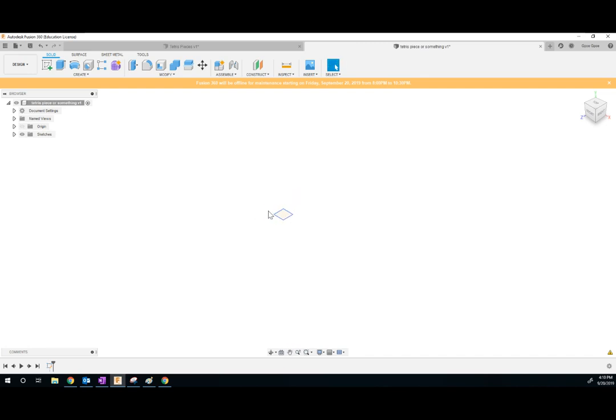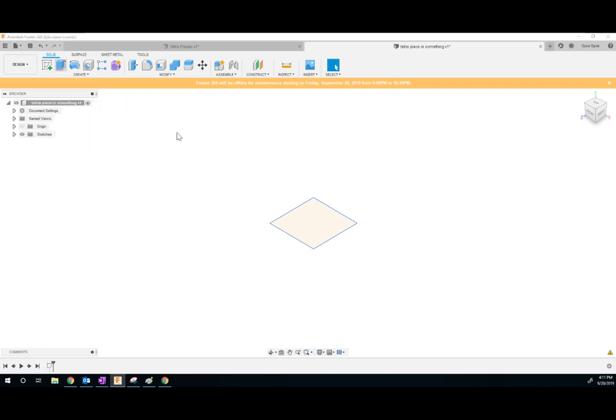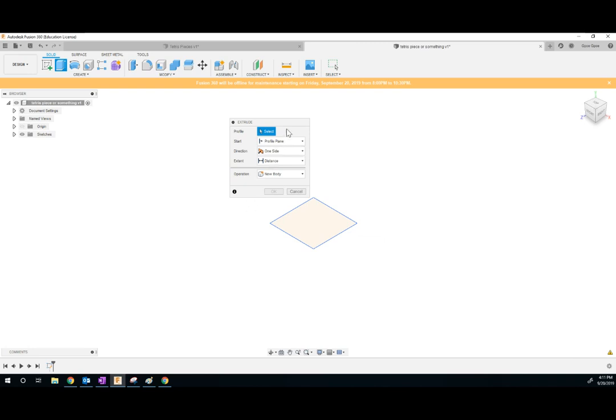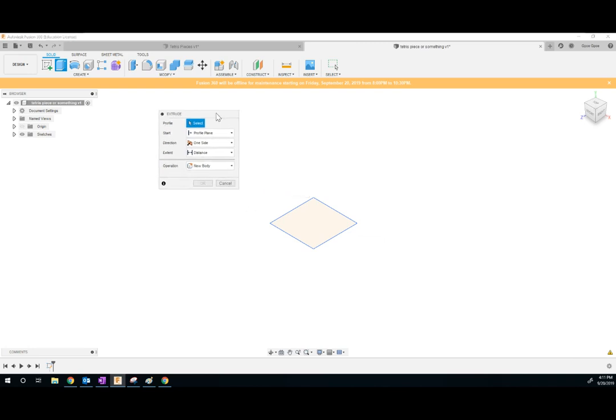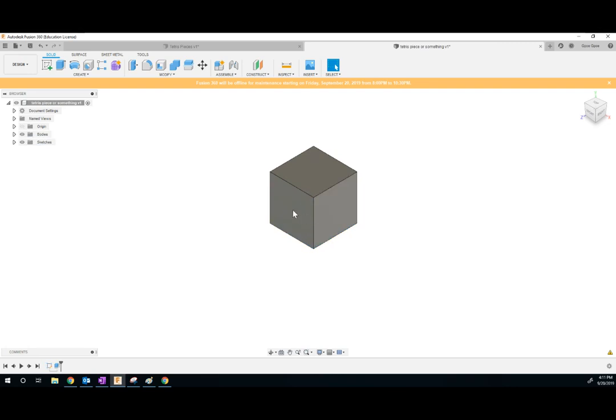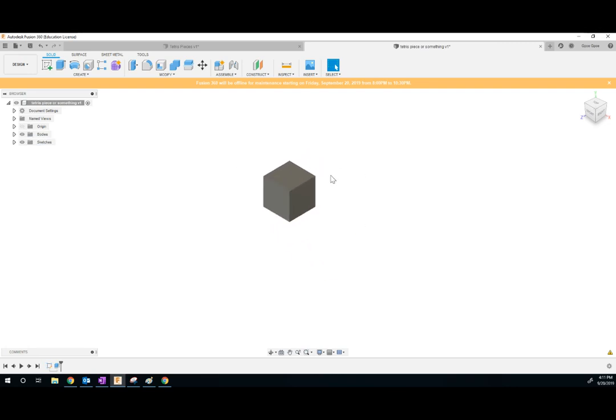The next thing we've got to do is we've got to make it into a cube. So to do that, I'm going to press this button, extrude. Extrude is how you turn something from 2D to 3D. I'm going to click on my shape. And it's a cube. So I want it to be one centimeter. Perfect. We've created our first 3D shape.